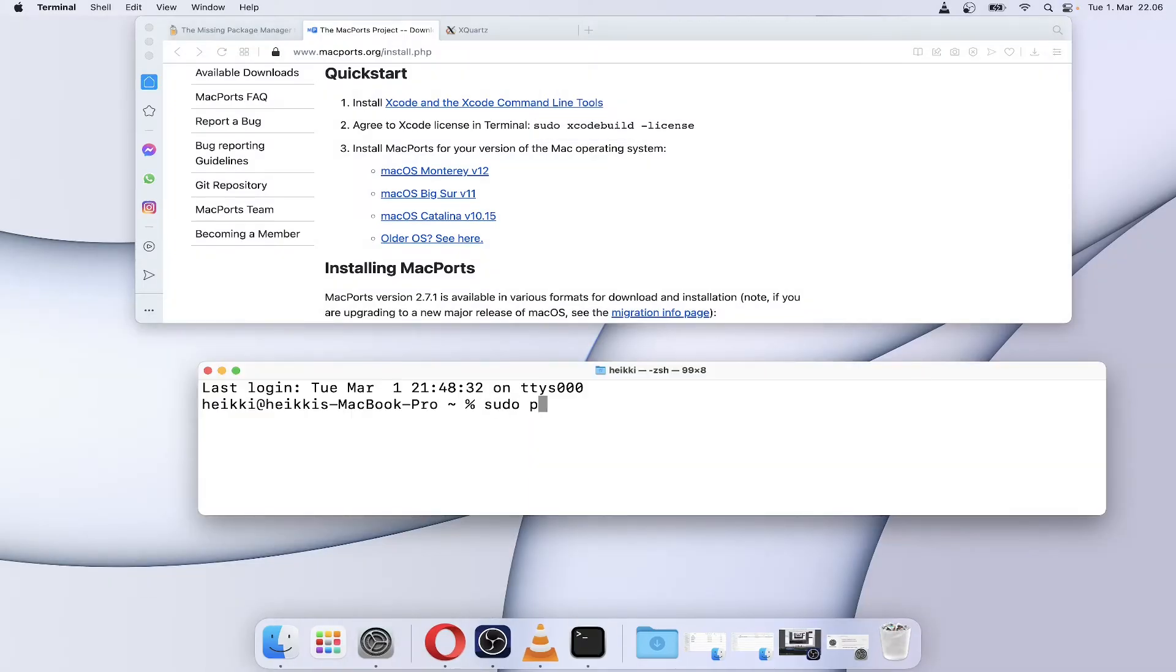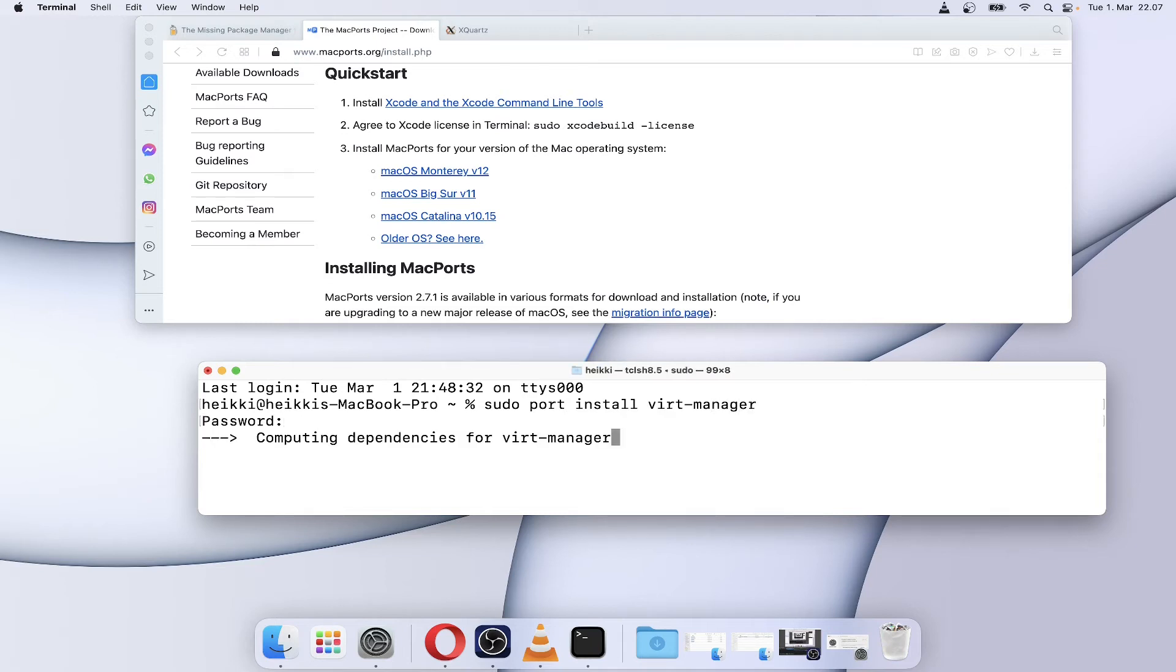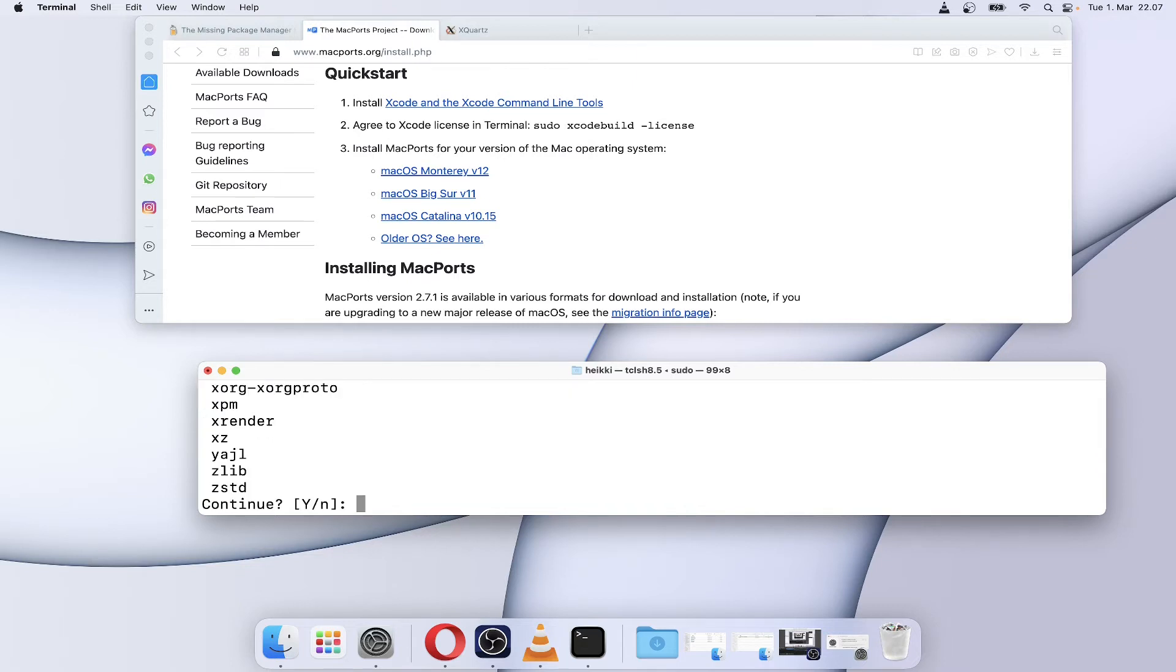Then run sudo port install virt-manager for managing QEMU. Installing virt-manager might take some time.